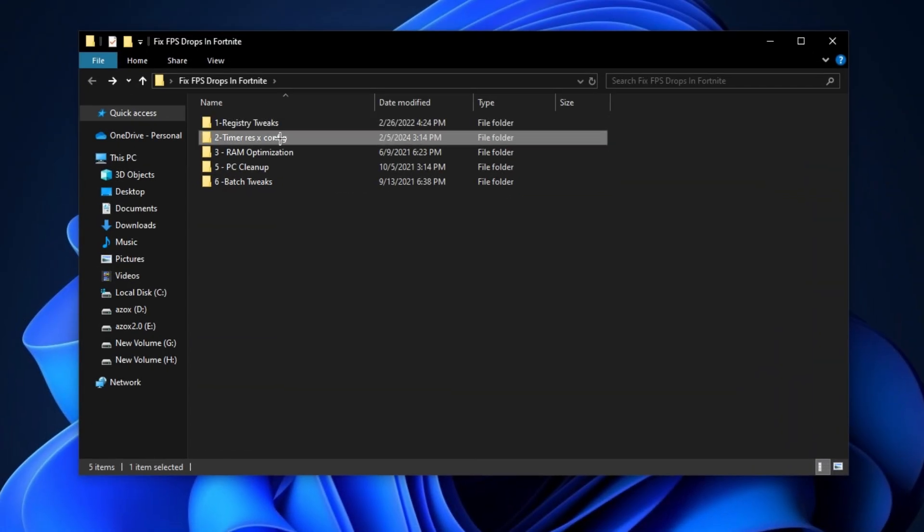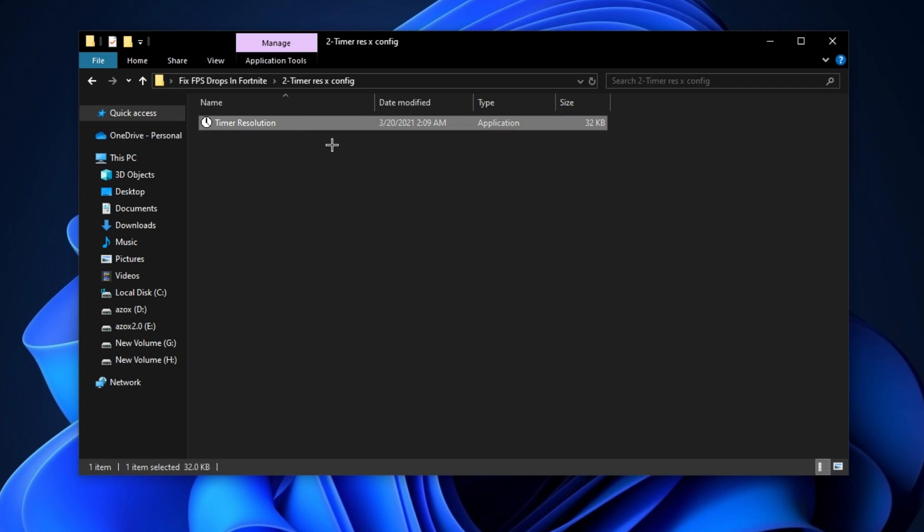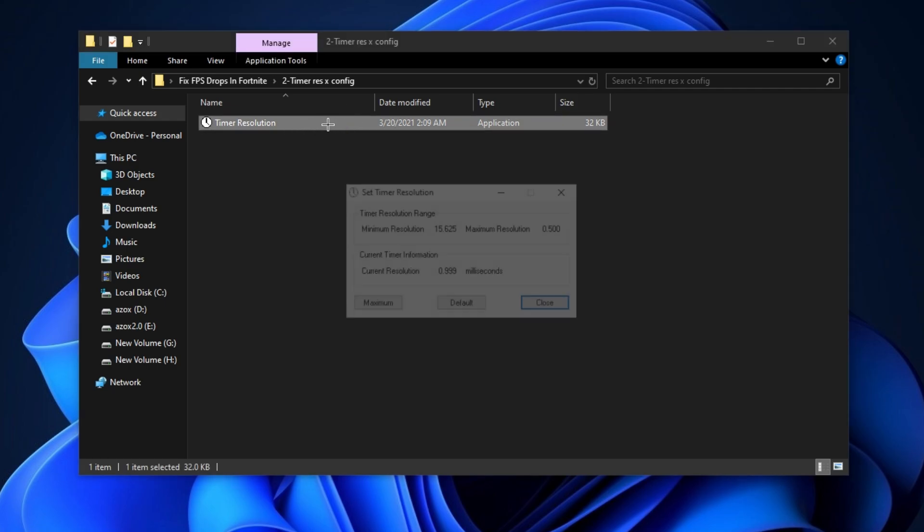After that, open up this timer resolution folder and run this timer resolution setup in your PC and set maximum 500 milliseconds timer and minimize it before launching Fortnite.